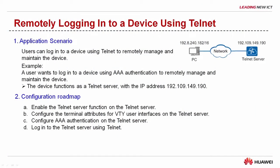Hello everyone, today I will show you how to remotely login to a device using Telnet. You can use Telnet to login to a device to carry out remote management and maintenance.